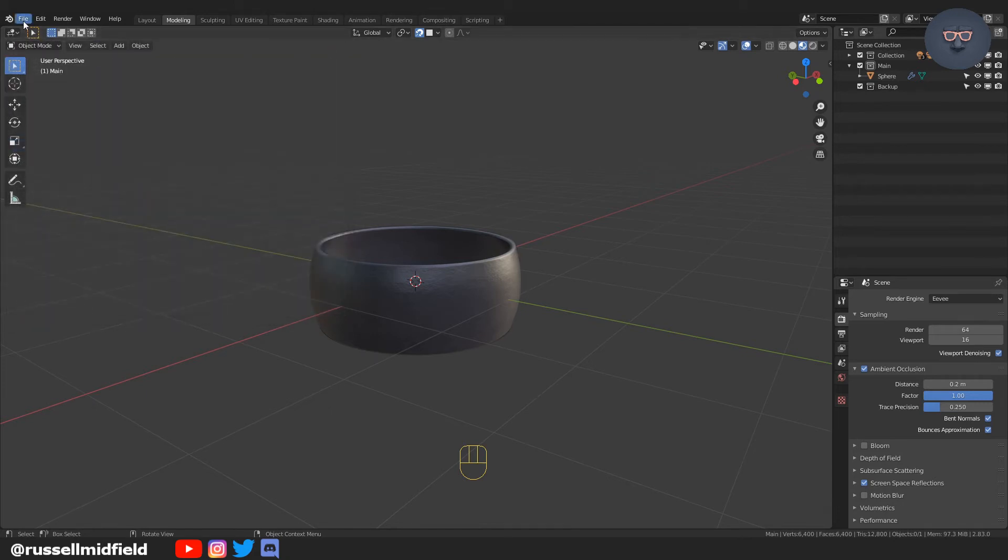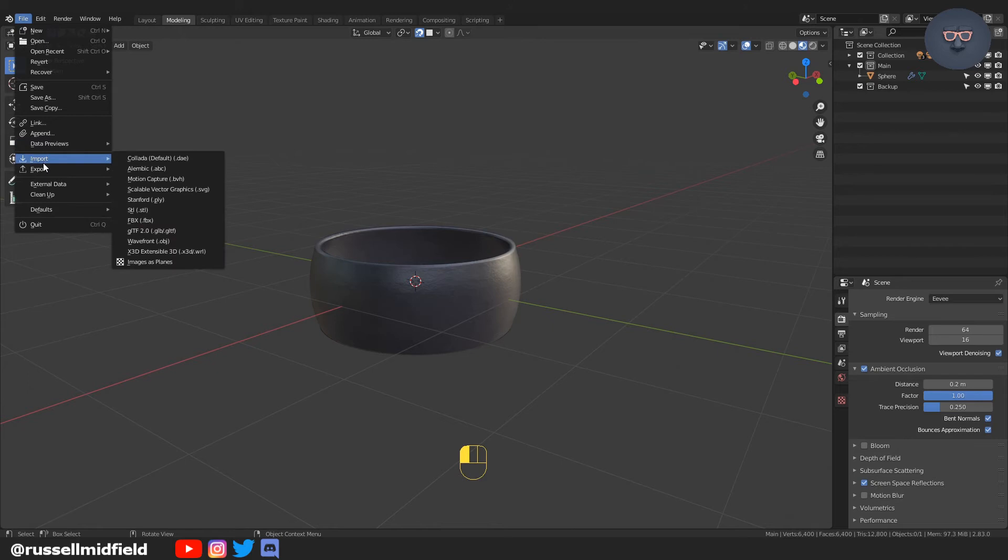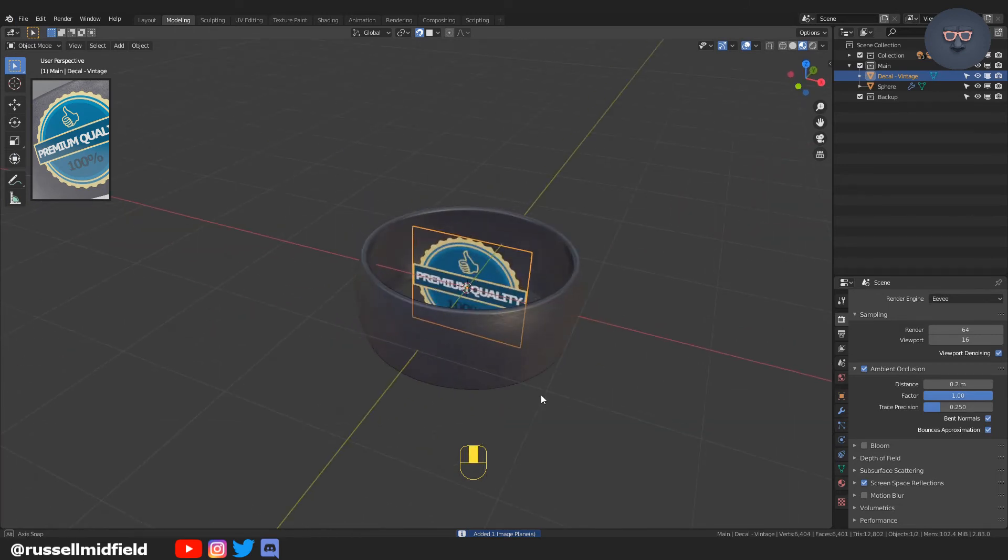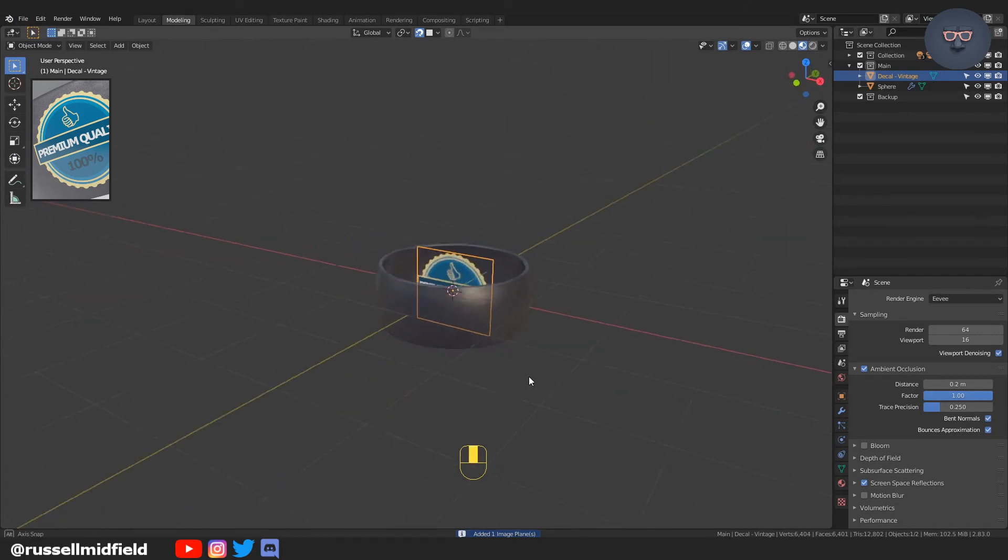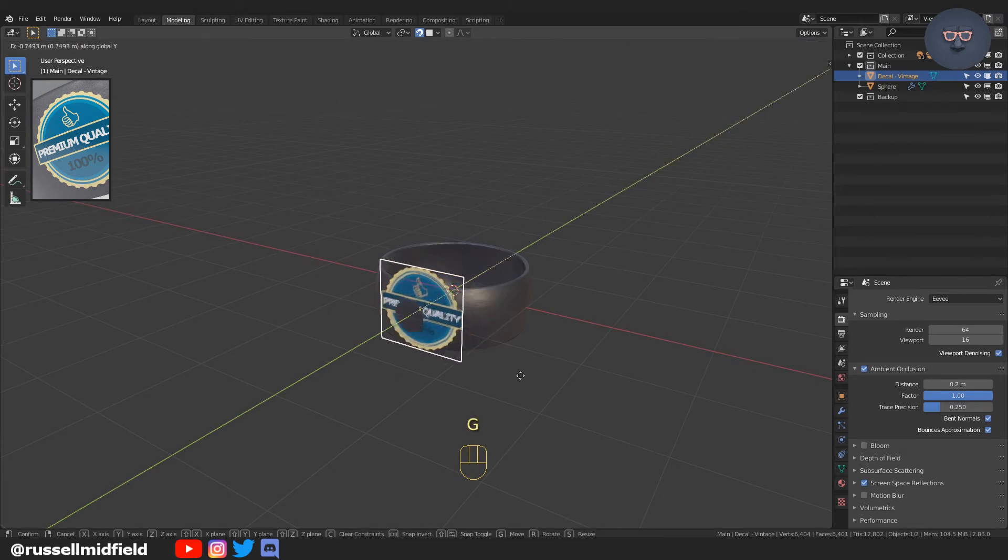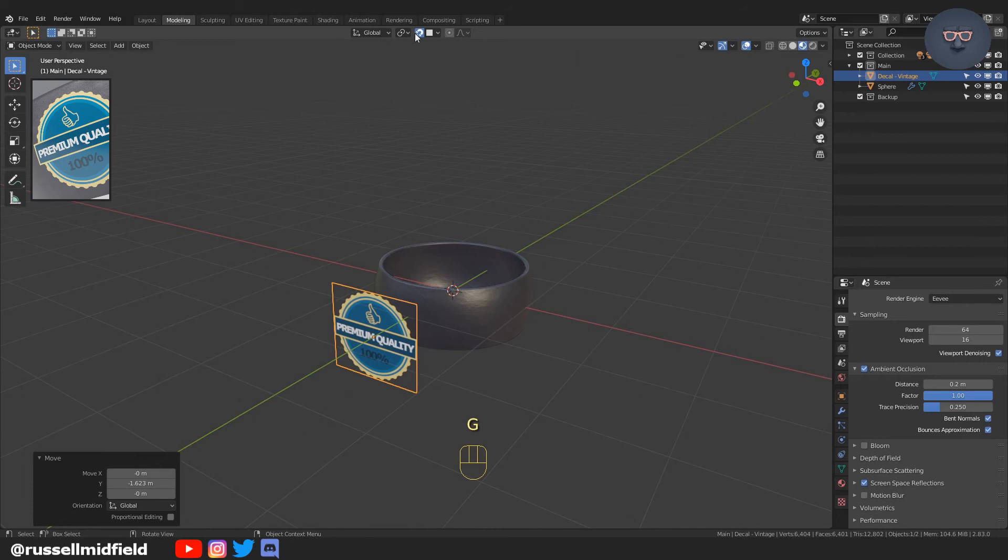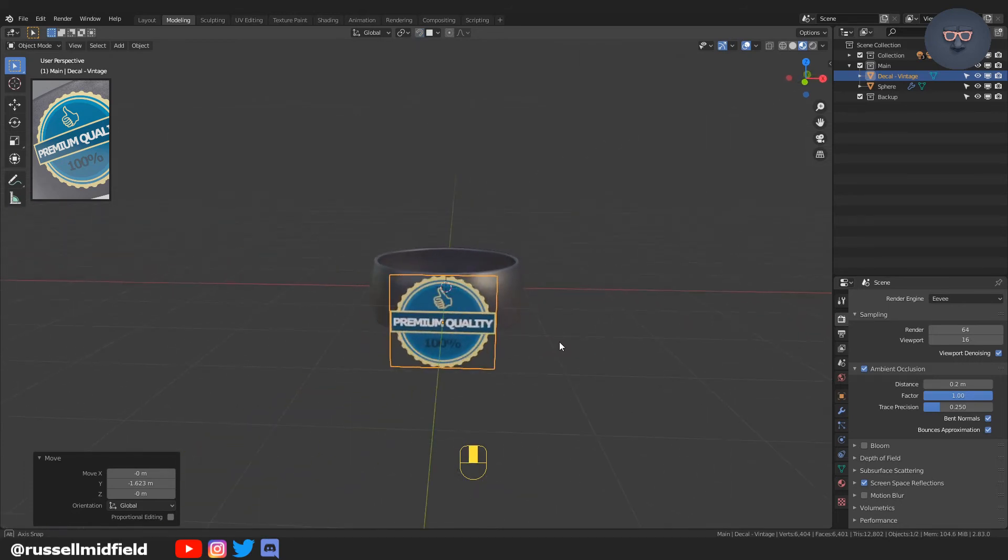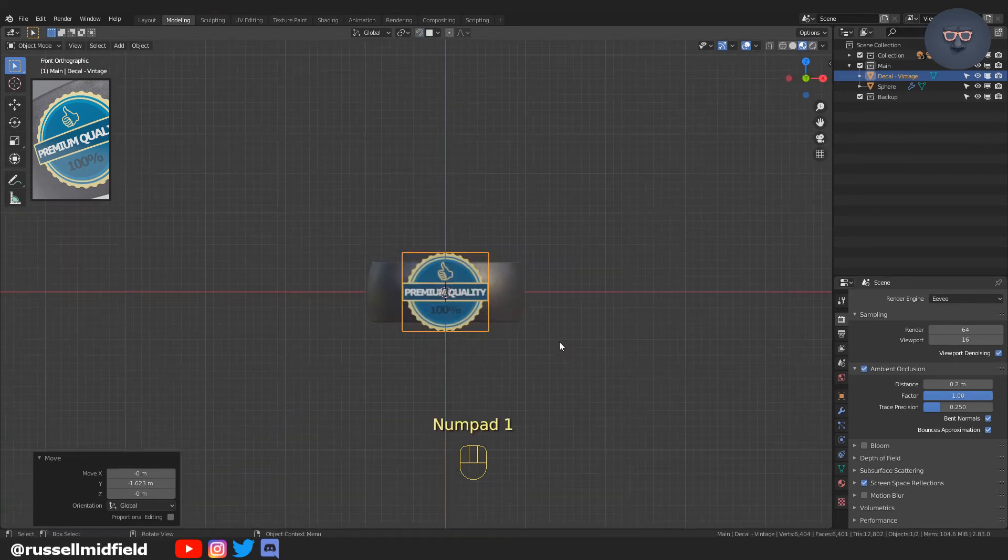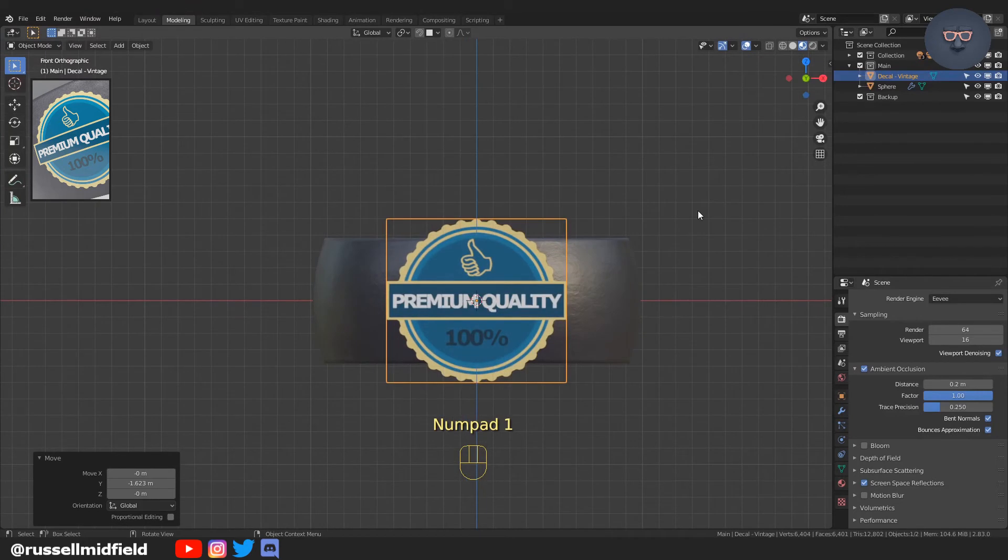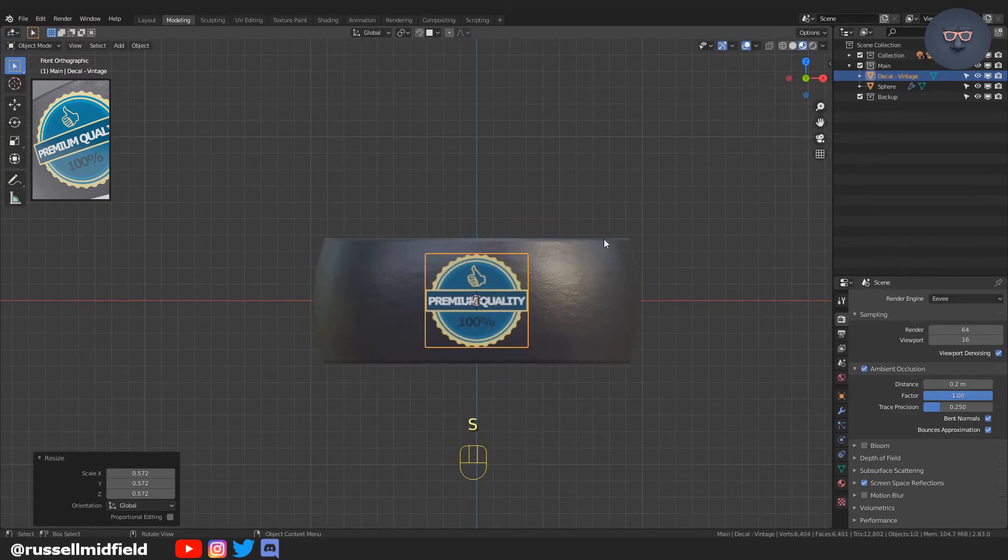Now go to File, Import, and select Image as Planes. Navigate to the image of your choice. In this case, this is a sticker I made in GIMP, a free editing software. Press 1 on the numpad and scale it down to make sure the sticker fits onto the gray ring.